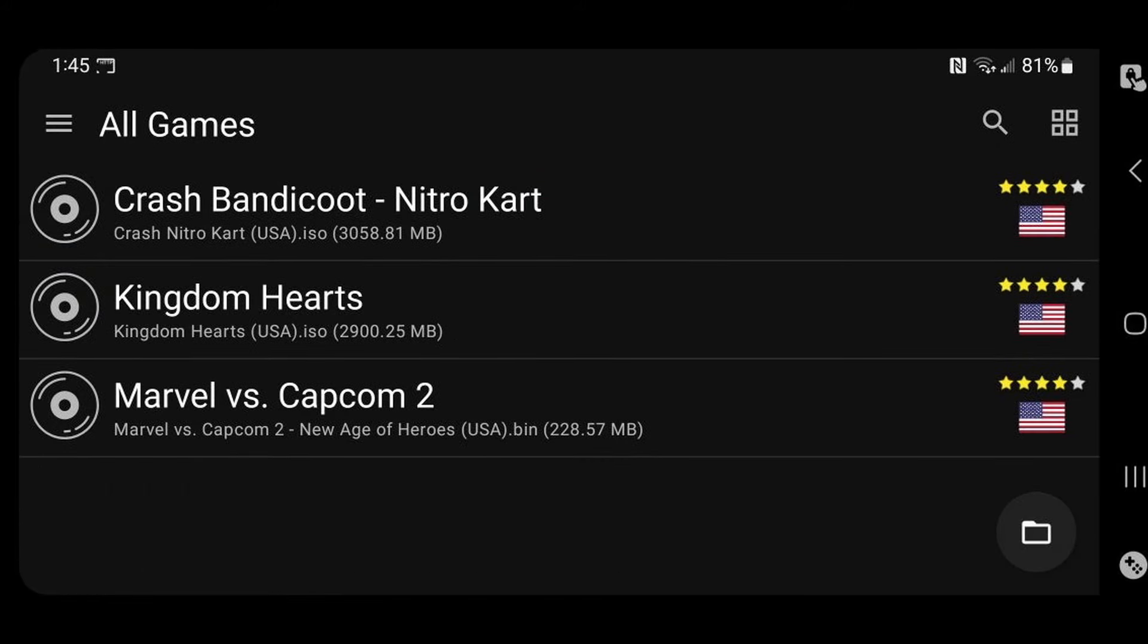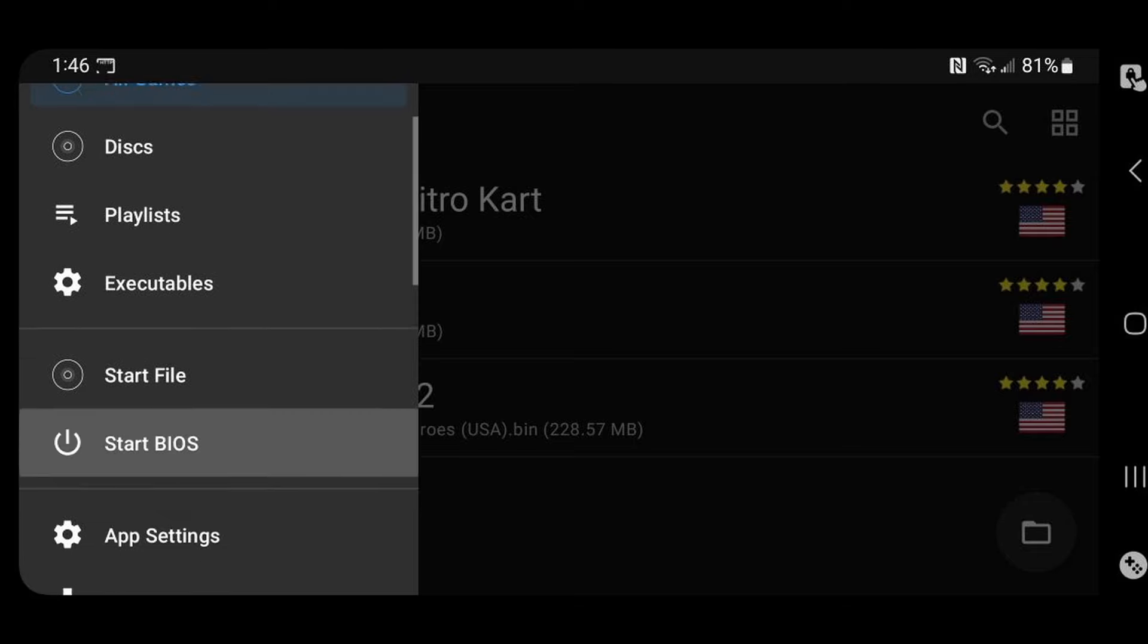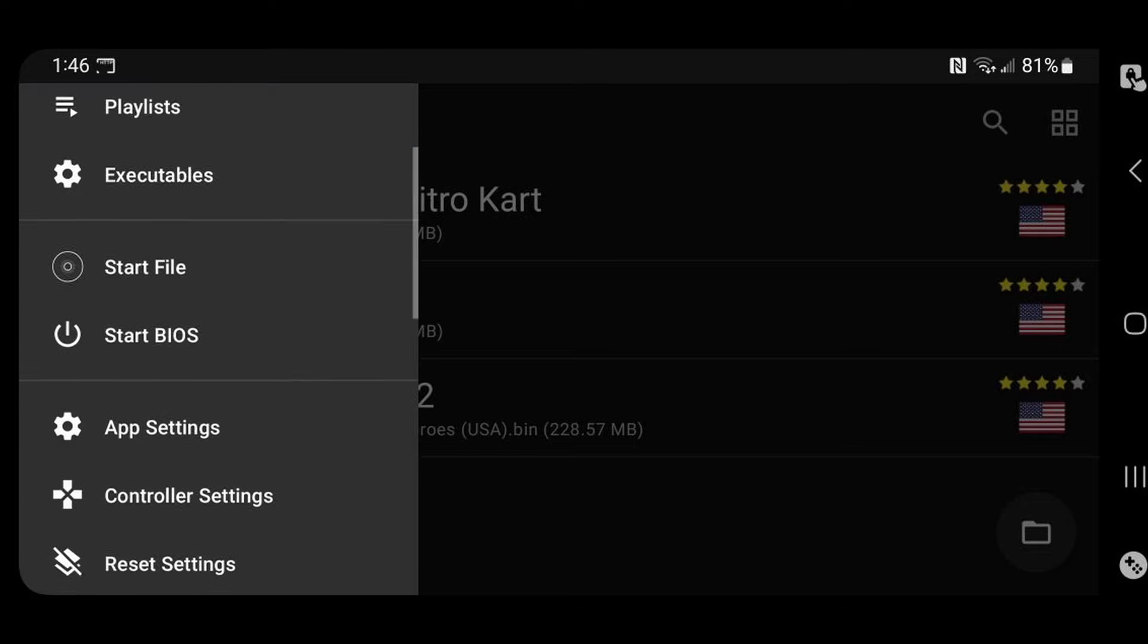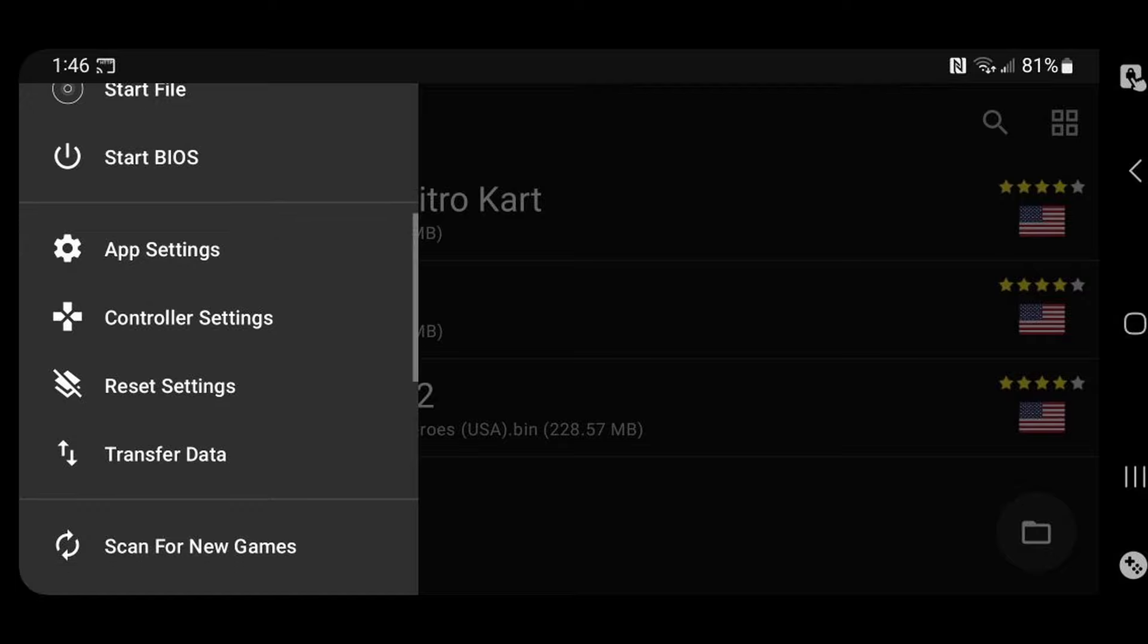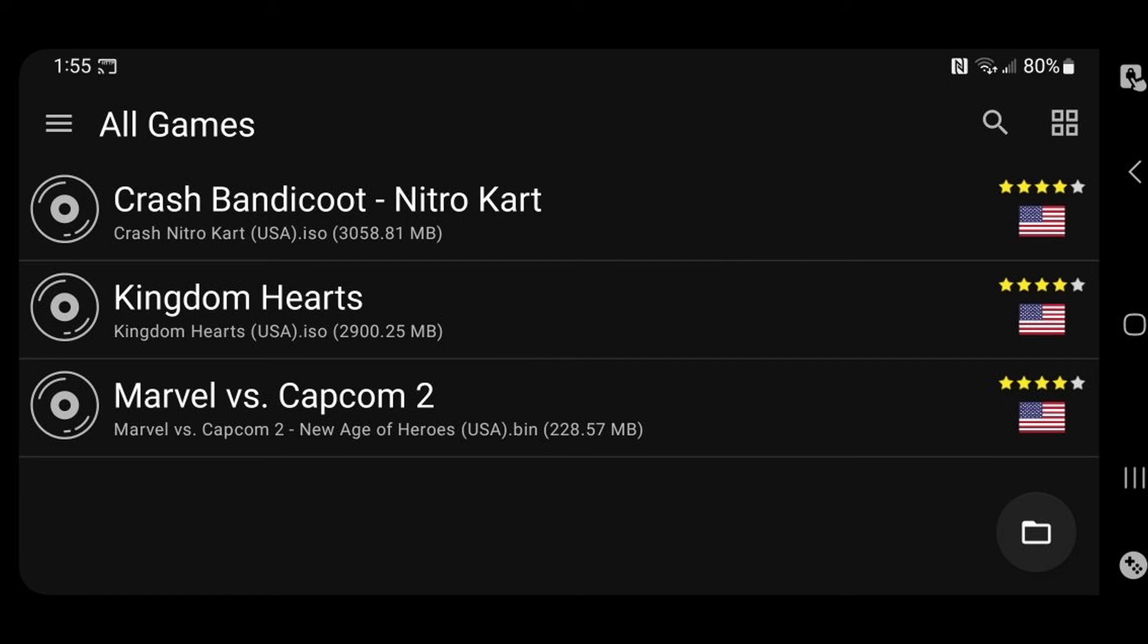Back up to settings. Now if you ever download some new PS2 ROMs and you want to get them in the emulator, you want to scroll down to scan for new games if they're somewhere else on your phone. And if they're in the same folder containing the rest of your PS2 games, select rescan all games. And you also have access to your save state manager. And the last thing I want to show you is how to add cover art to your games.